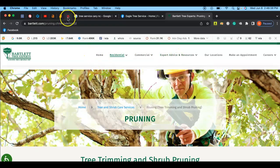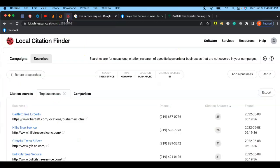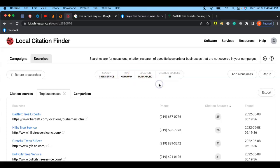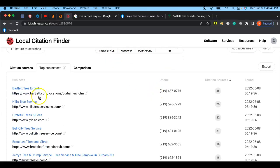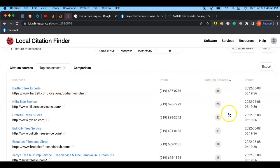And the final thing is citations. So as you can see here, Tree Service in Durham is one of the closest locations for you guys, and you have Bartlett Tree Experts right there. They have about 20 to 30 different citations for your top competitors. So what is a citation, first of all?